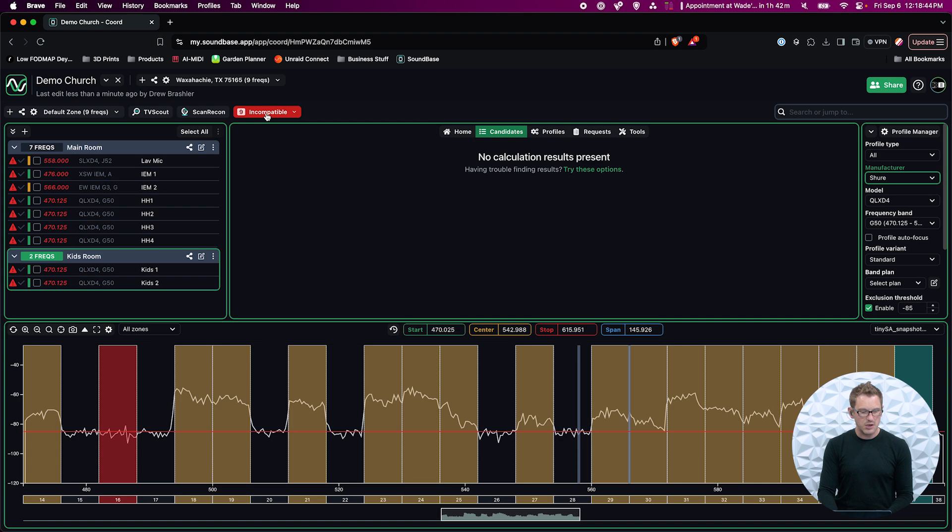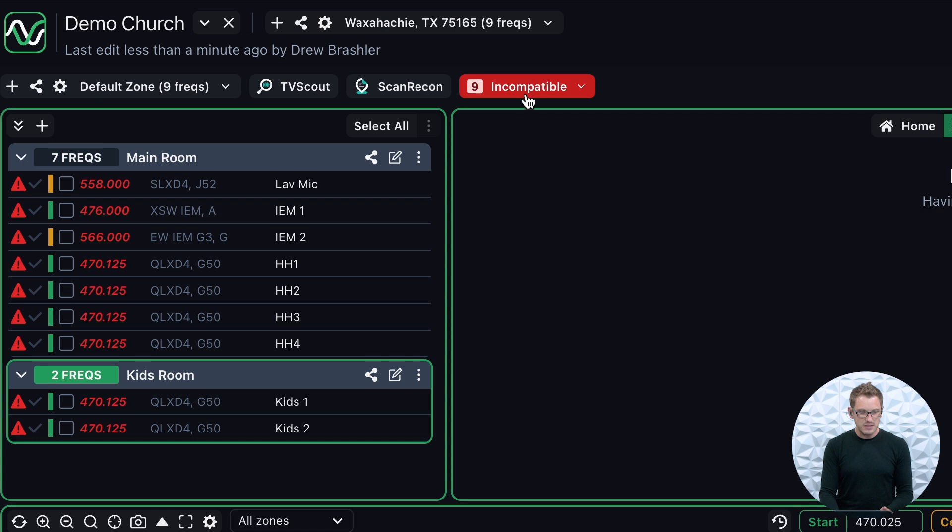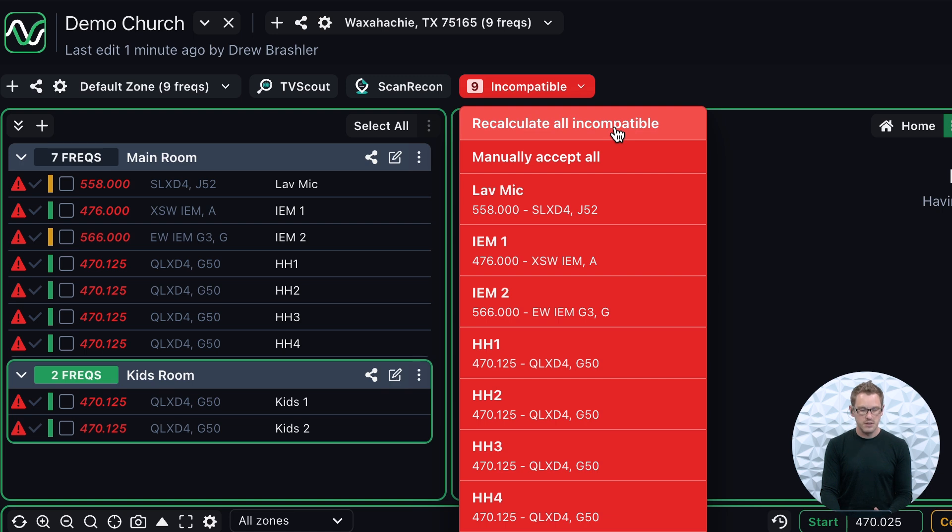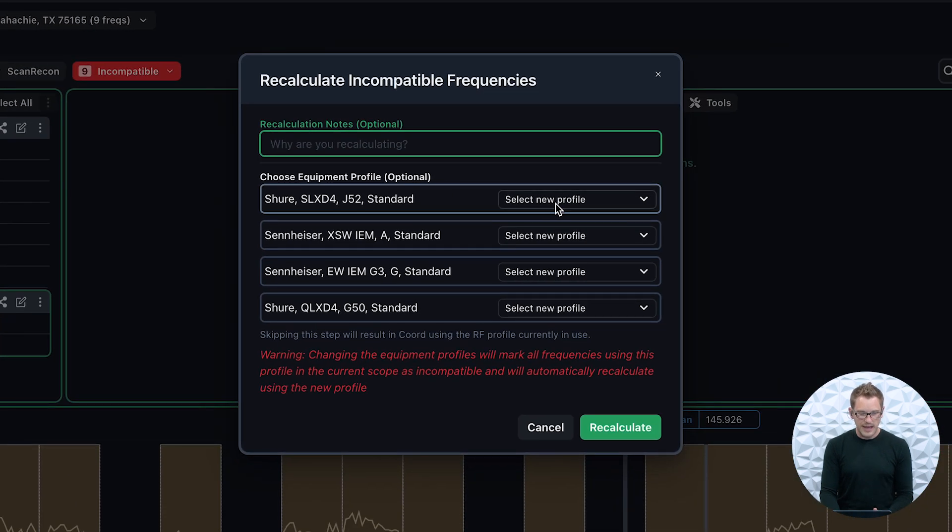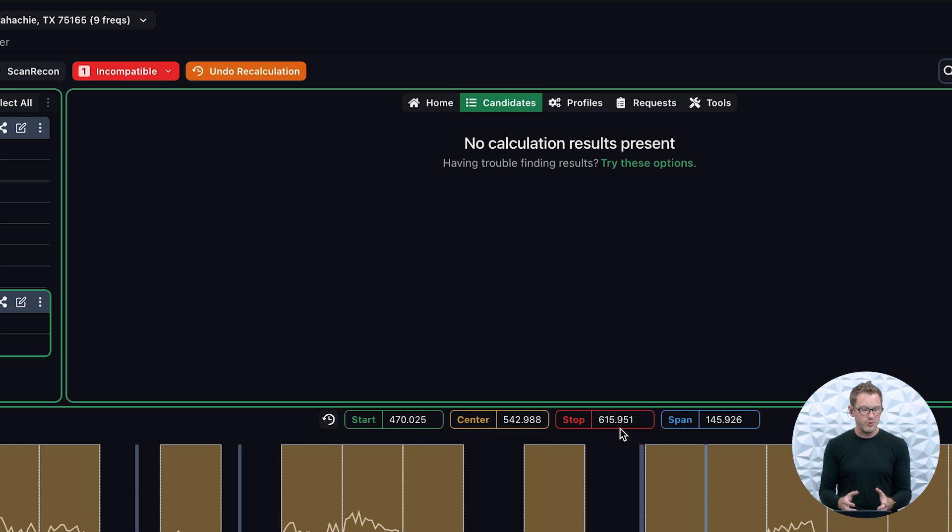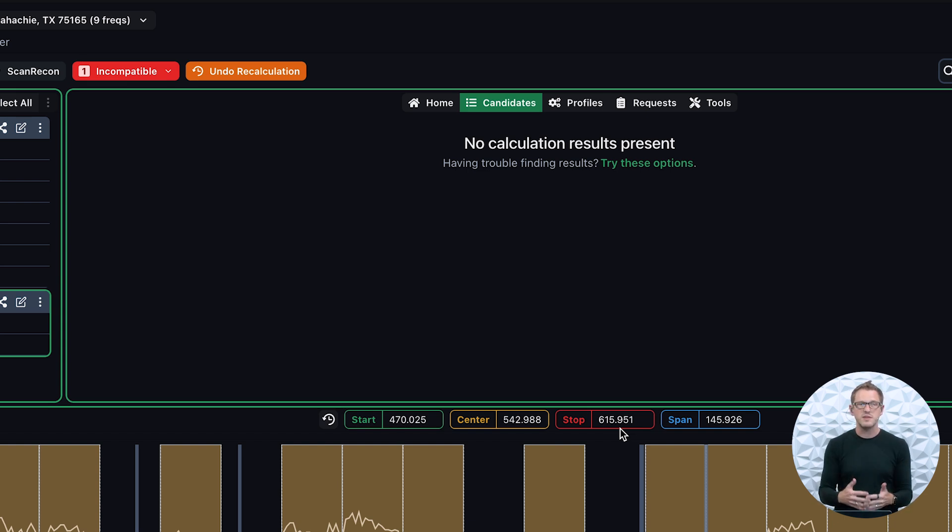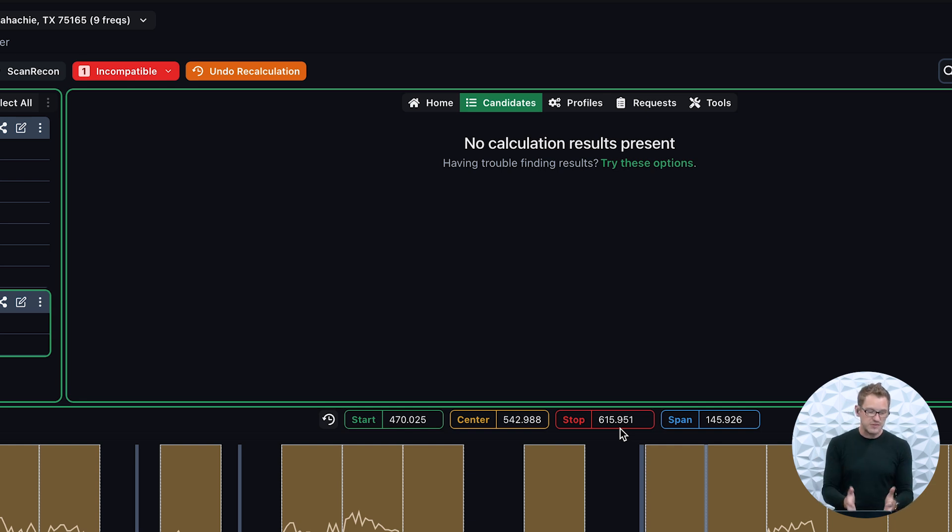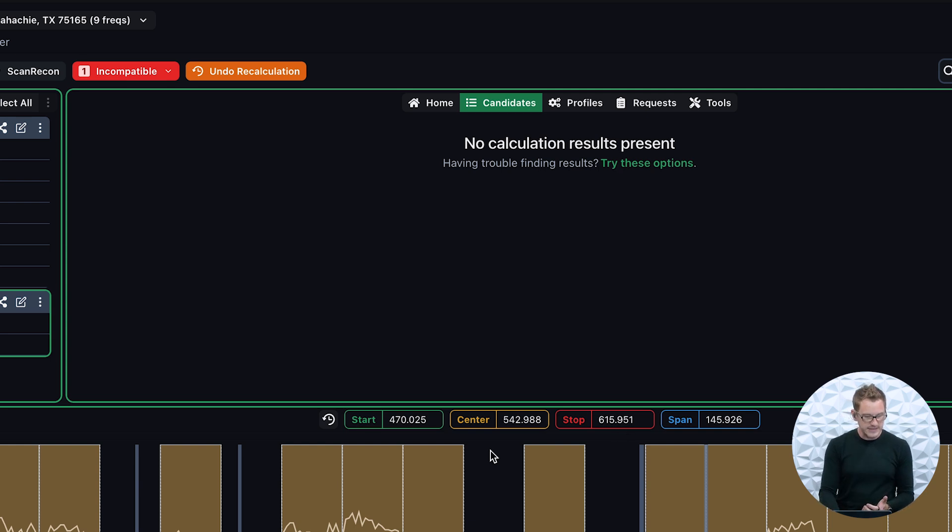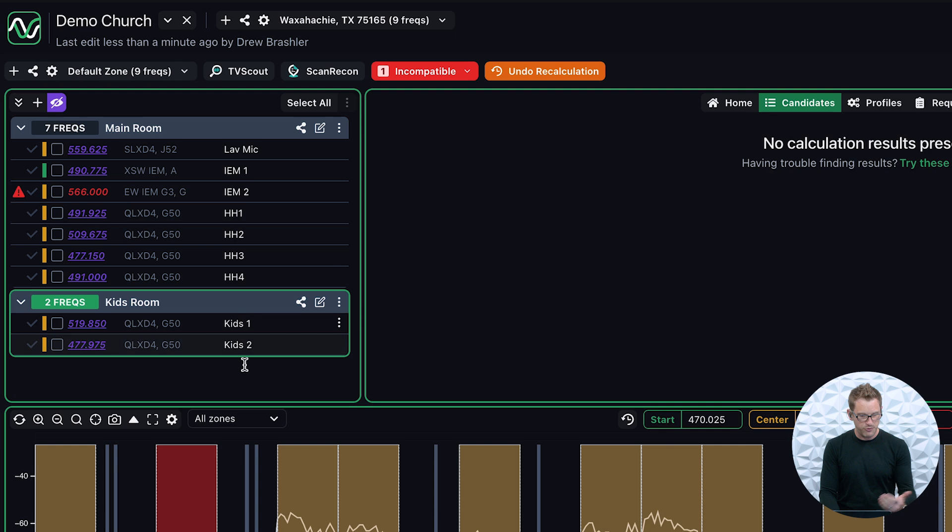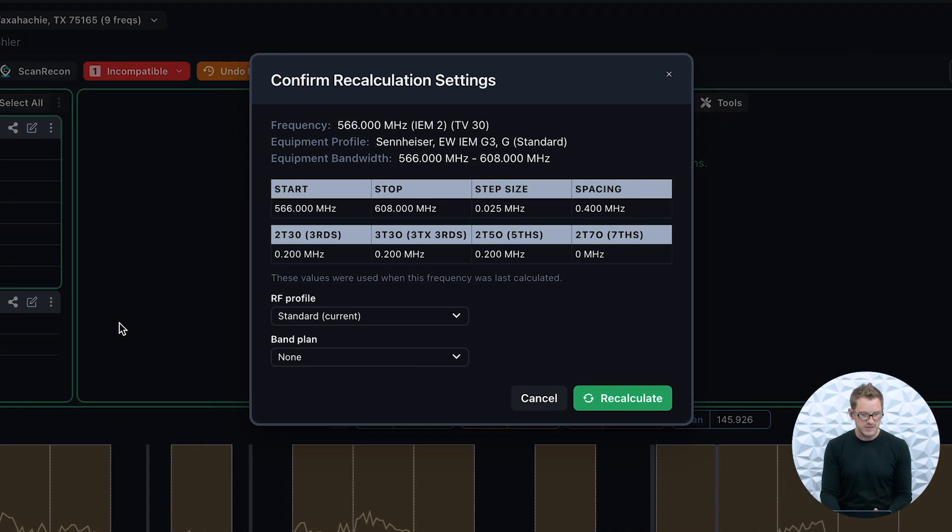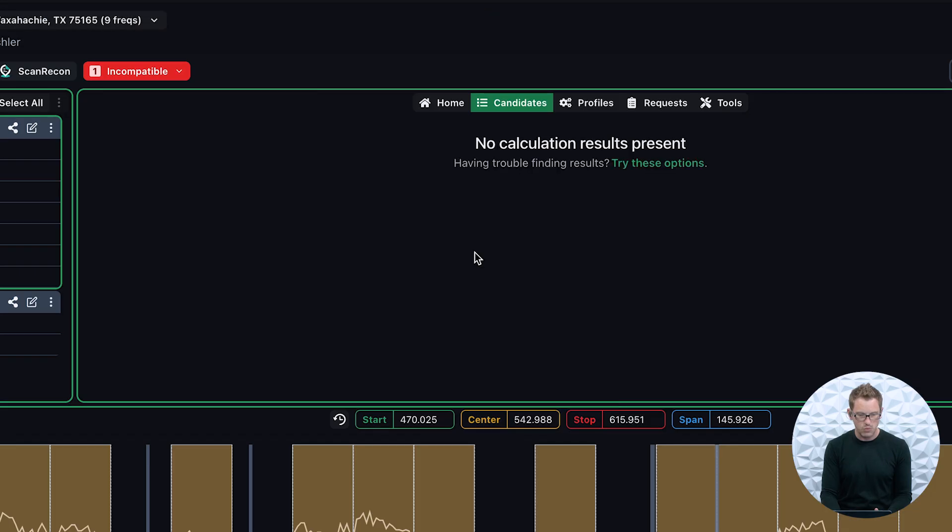At this point, what we want to do is we want to go and assign frequencies to all of these devices. We can see that there are nine incompatible frequencies, and that's because we haven't done a scan yet. So I'm going to press this and I'm going to click Recalculate All Incompatible. At this point, I can go ahead and just press Recalculate. This program is going to be going through and defining all of the frequencies that work with each other. This is going to be doing thousands and thousands of calculations with these frequencies to make sure that they work well with each other. We can see that it gave me frequencies for all of them except my in-ear two.